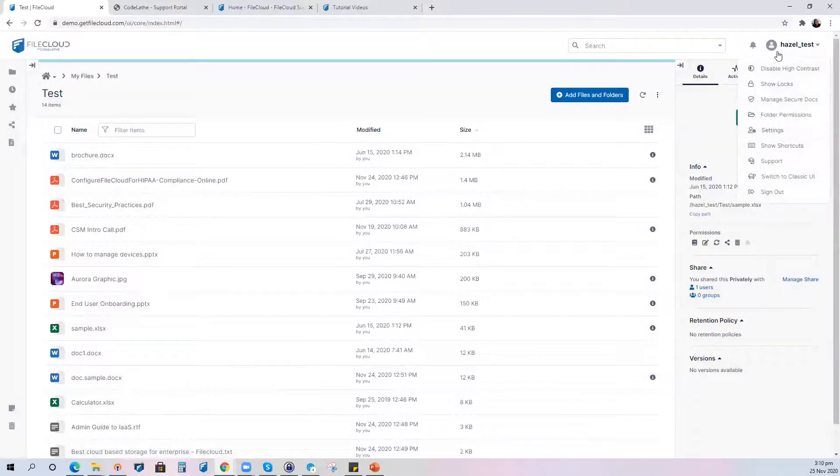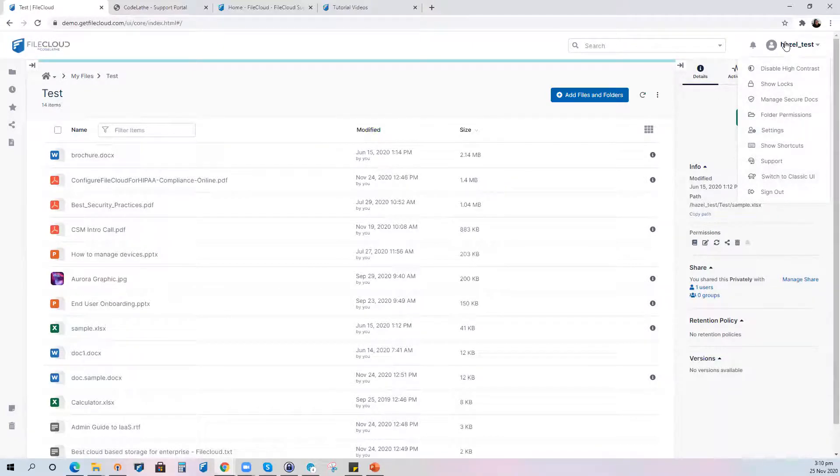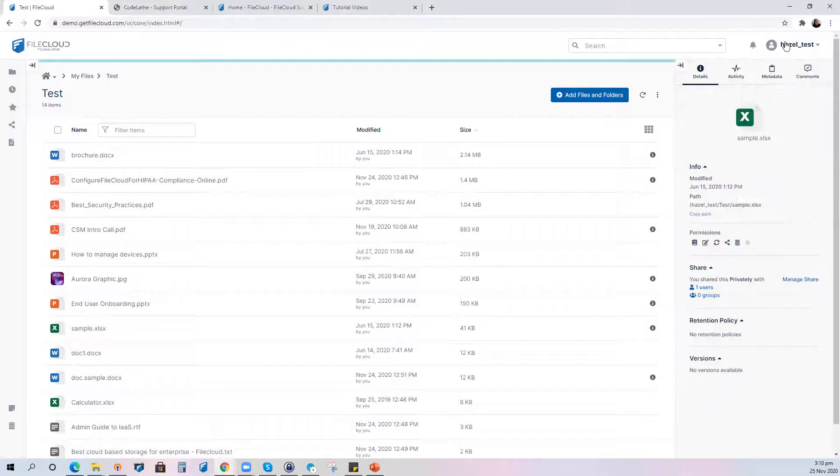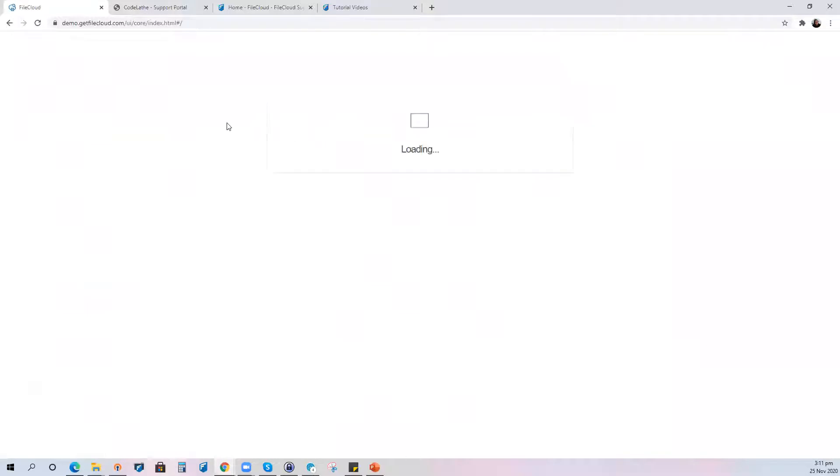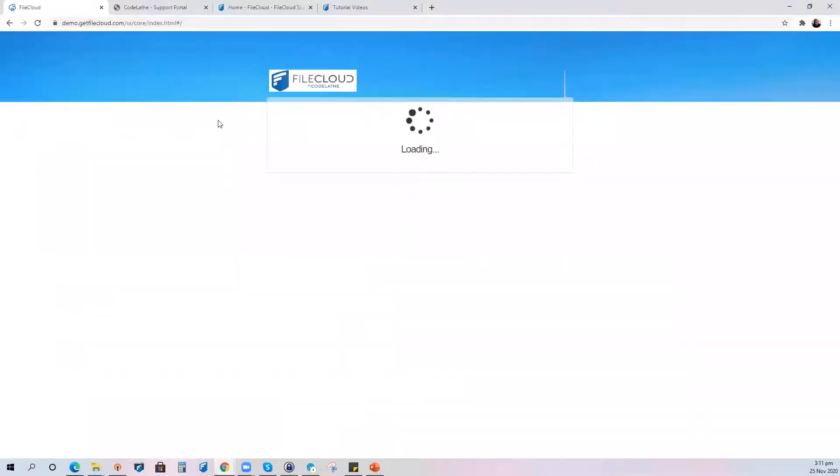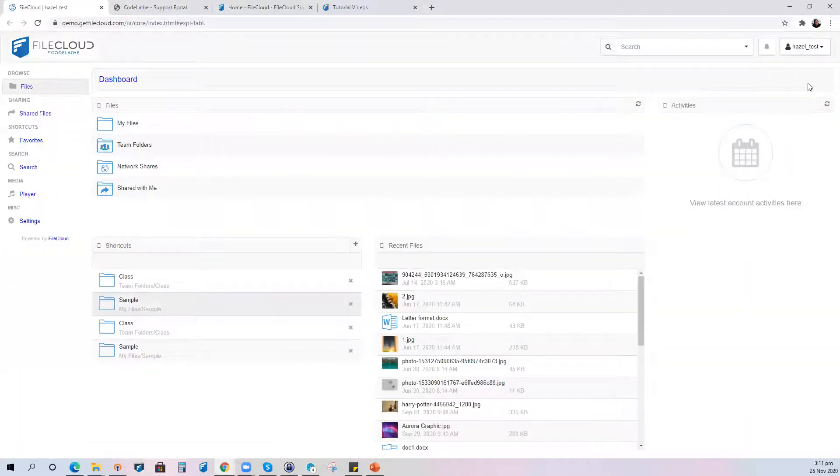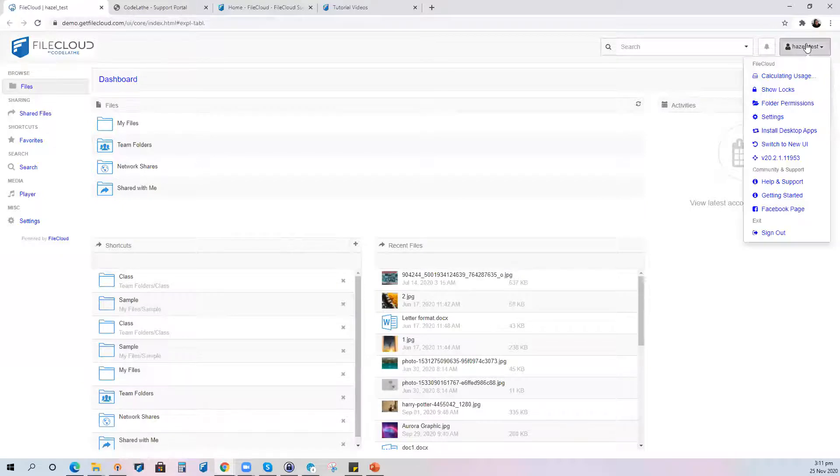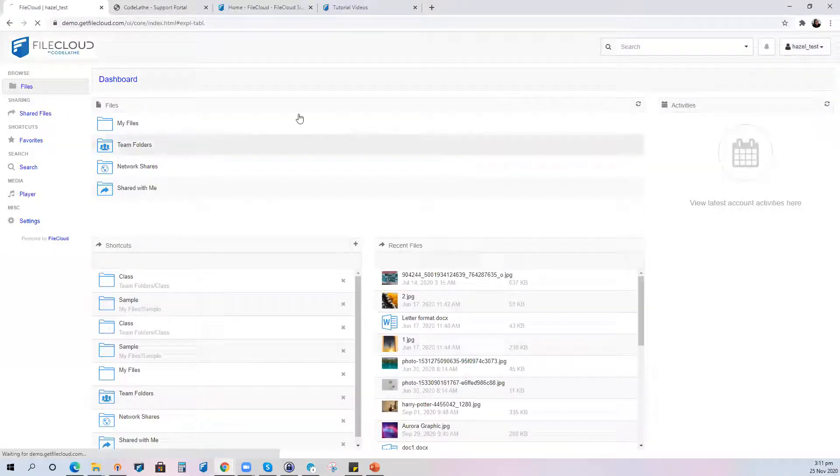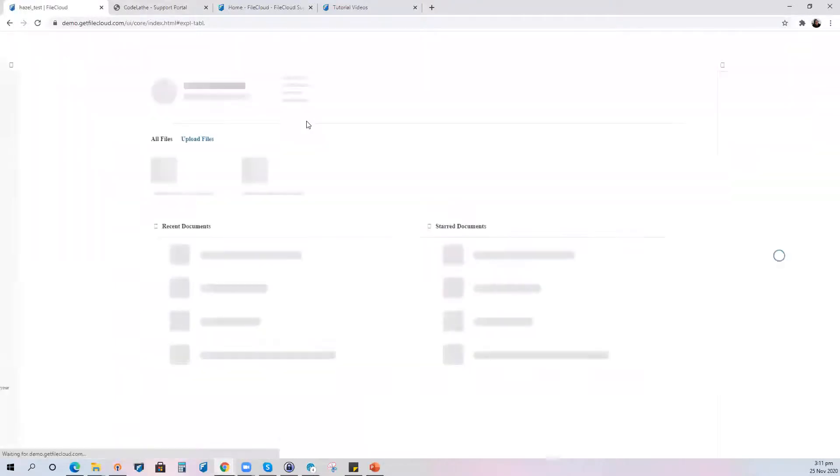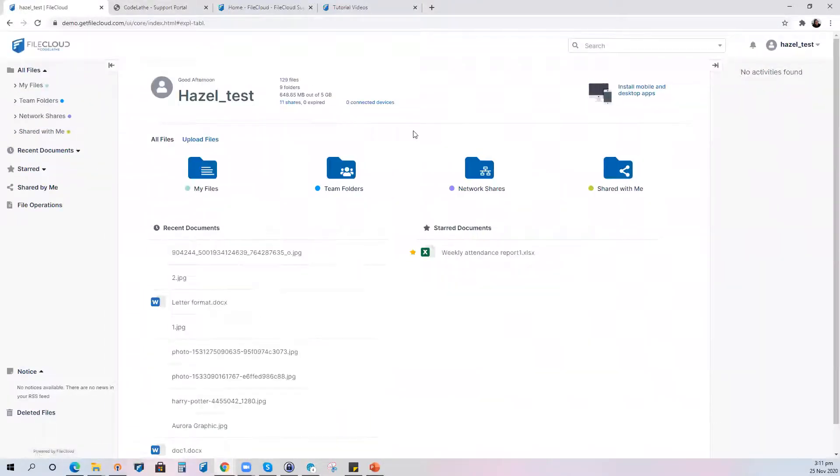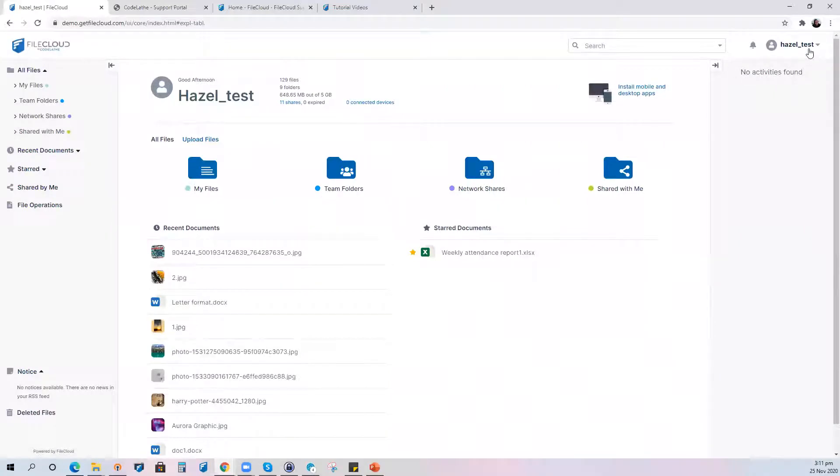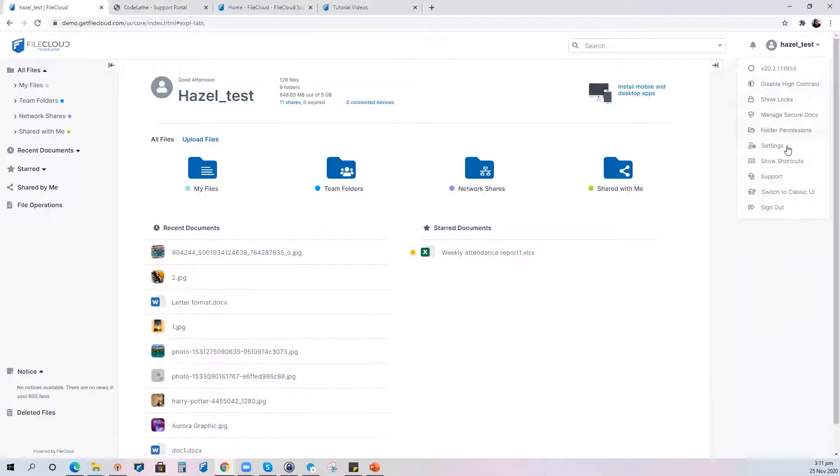And also may I mention that we have an option to switch to the classic user interface with just two clicks. You just need to go to your profile and switch to classic UI and then you're back to the old UI. Going back is the same, two clicks your profile and switch to new UI.